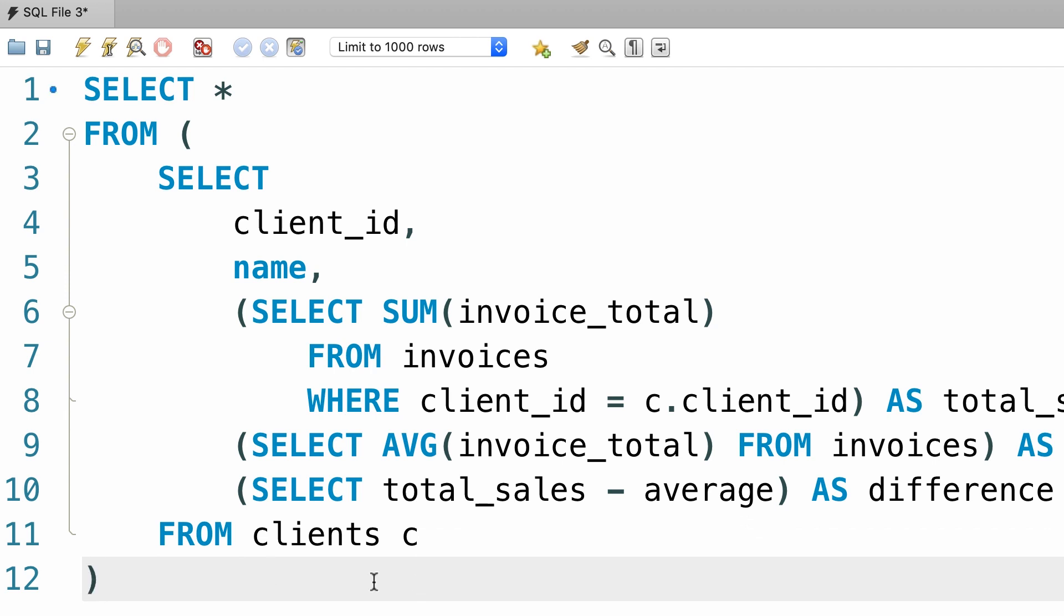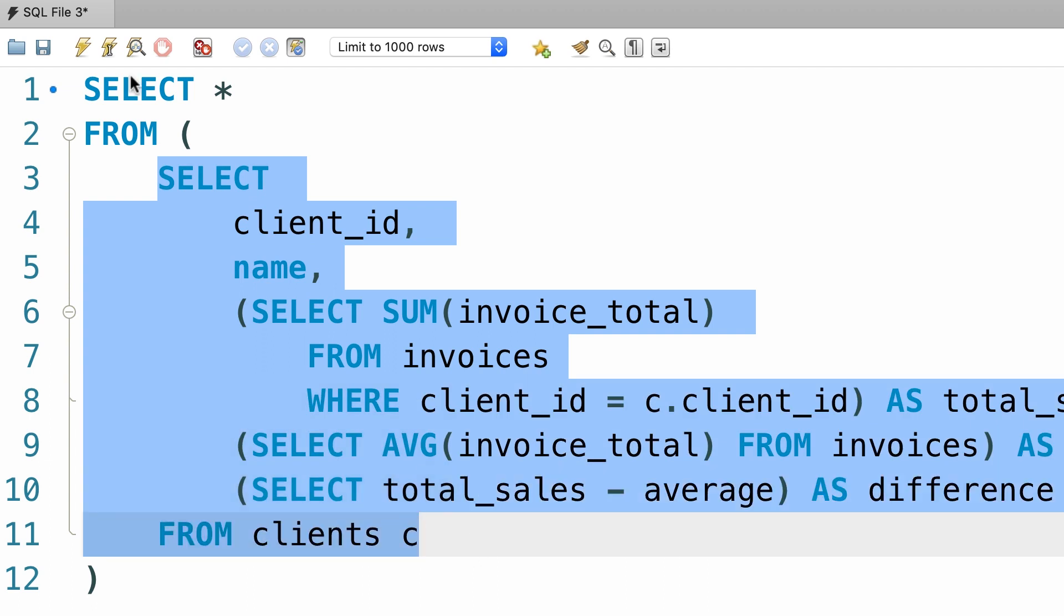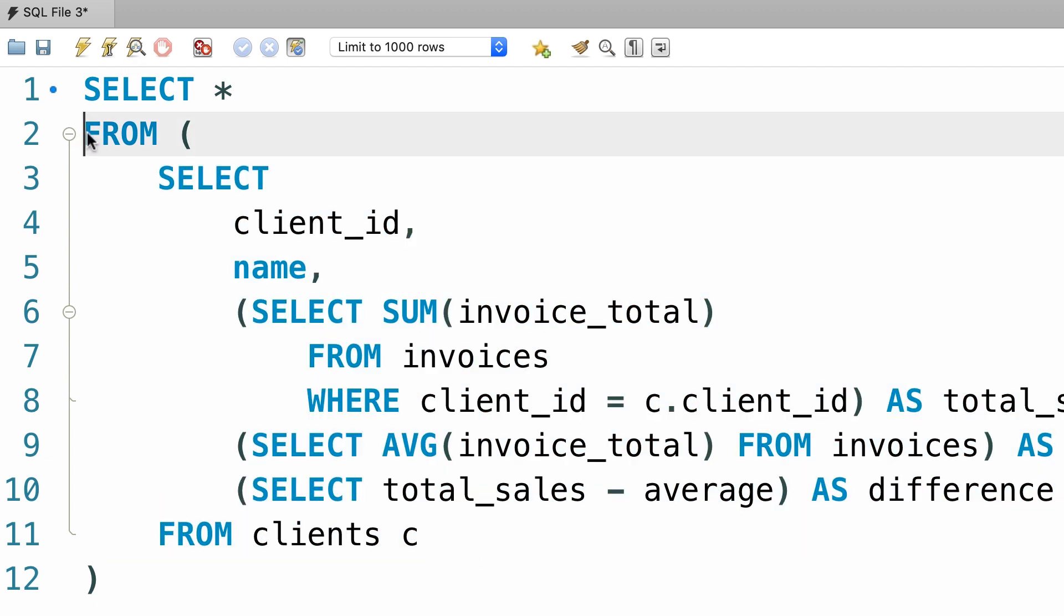So this is an example of using a subquery in the from clause of a select statement. Now, whenever we use a subquery in the from clause, we need to give the subquery an alias. This is required, whether we use that alias or not.